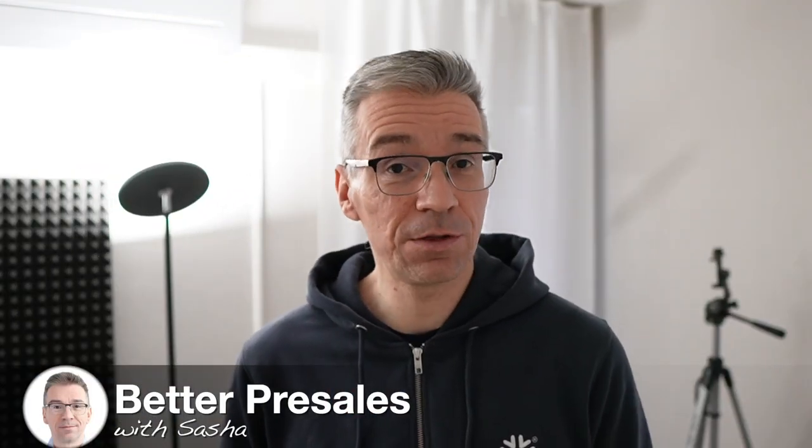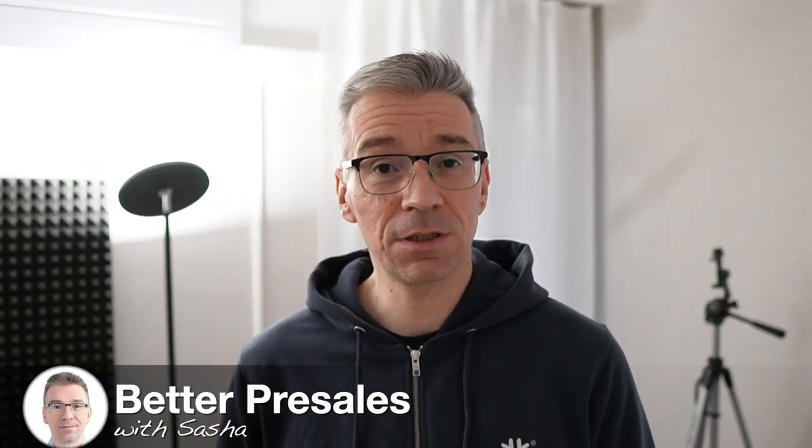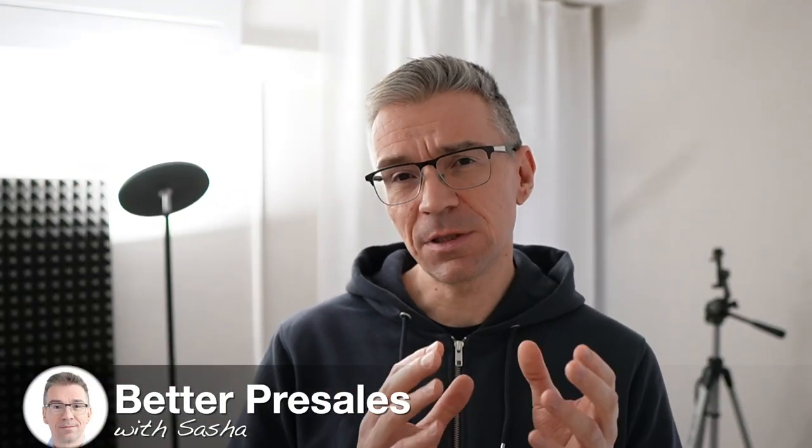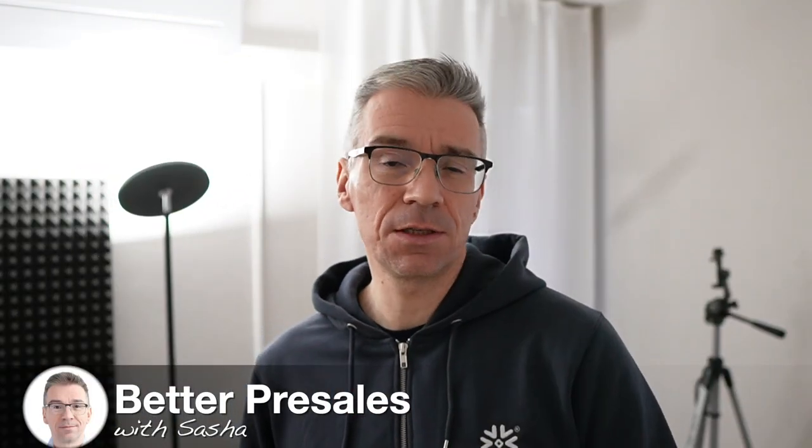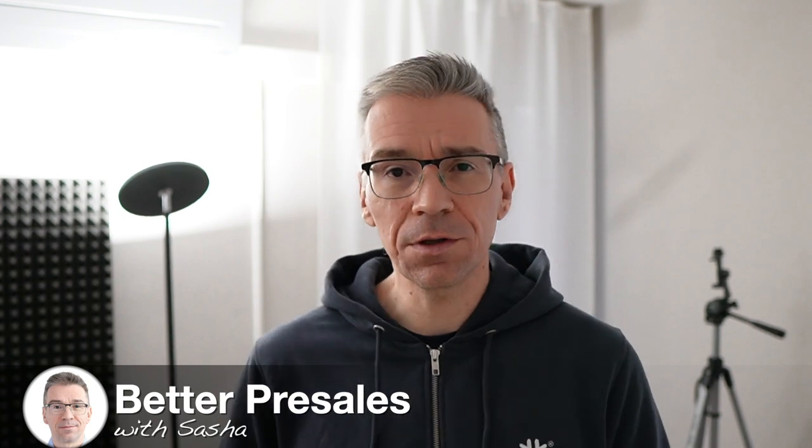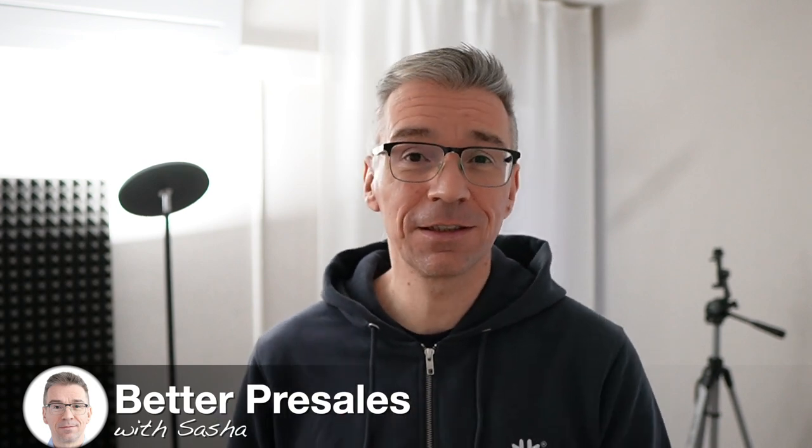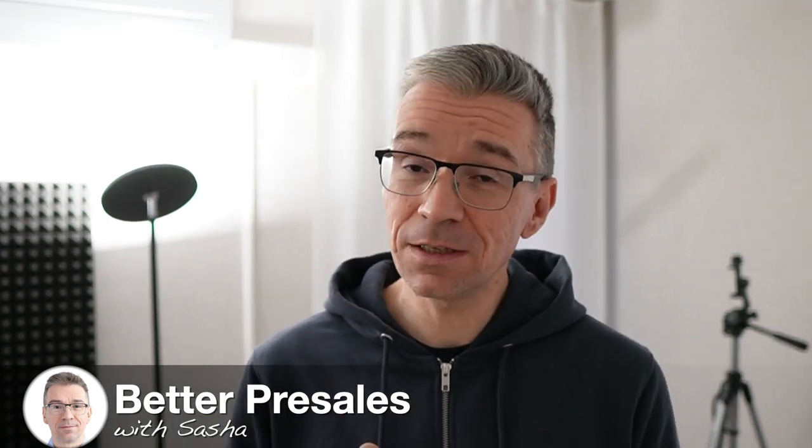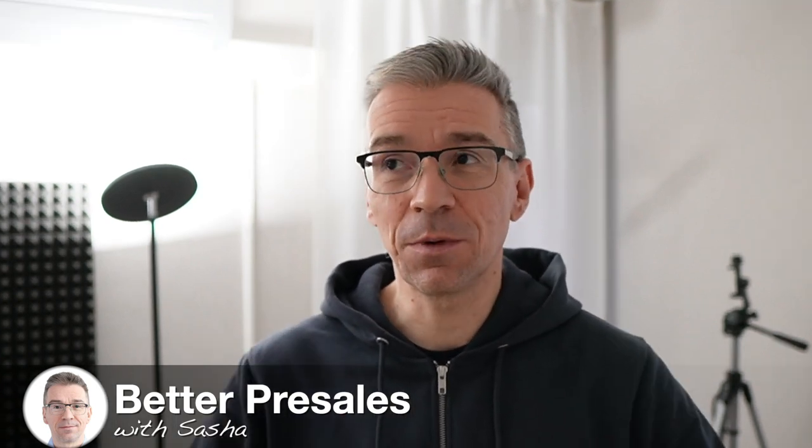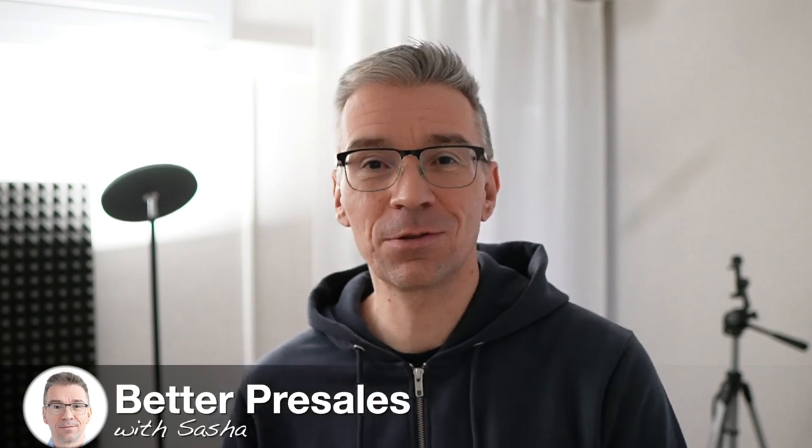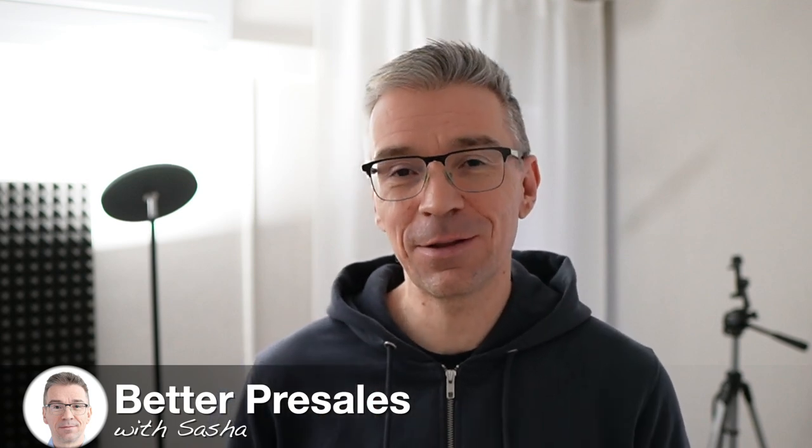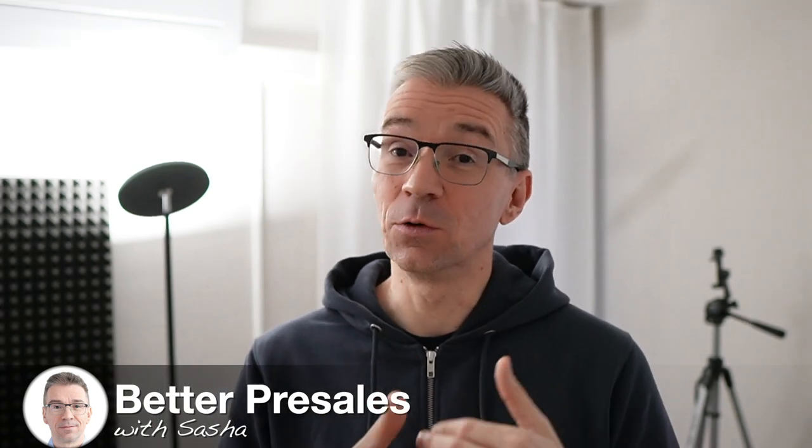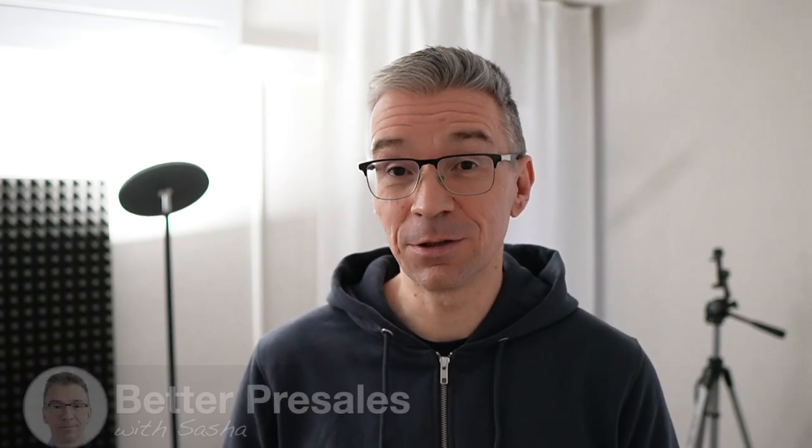Hey guys, welcome to Better Pre-Sales with Sasha. I'm a senior sales engineer working for a leading cloud software company. And today's topic is about my newfound passion for learning Python using a really cool library called Streamlit.